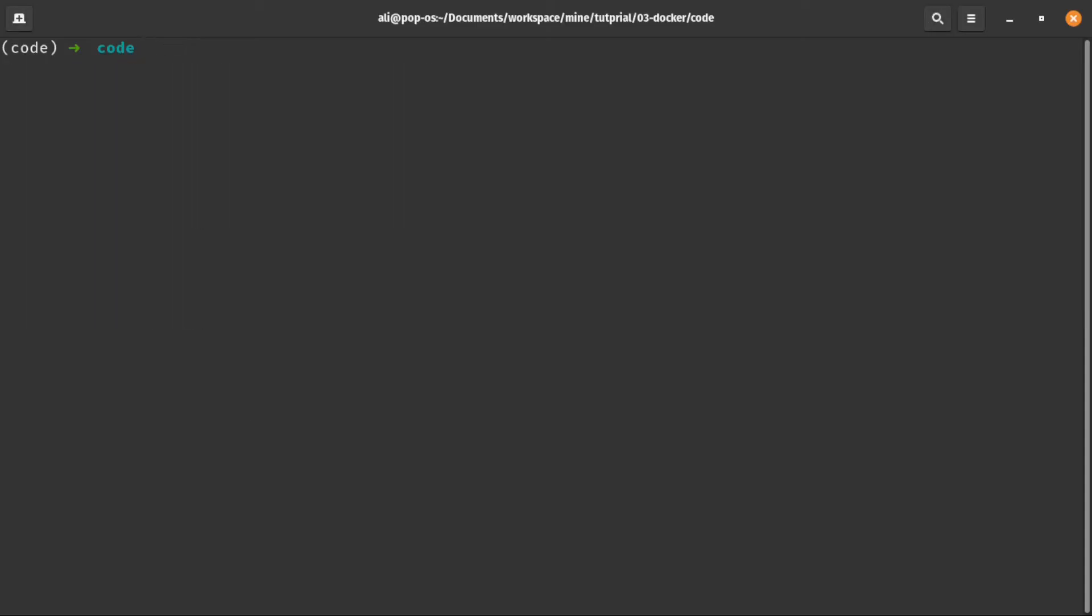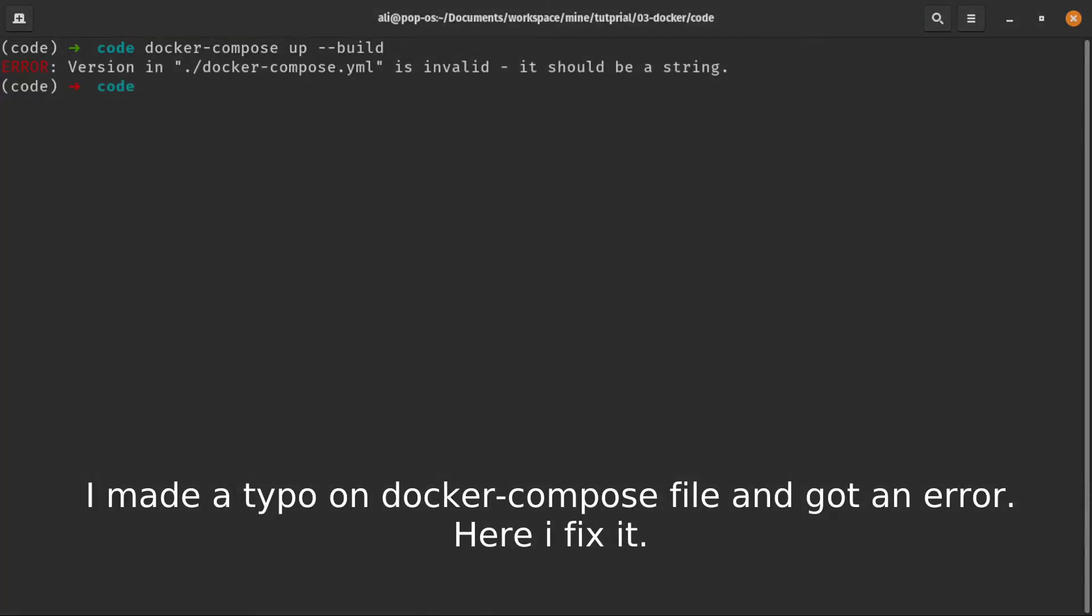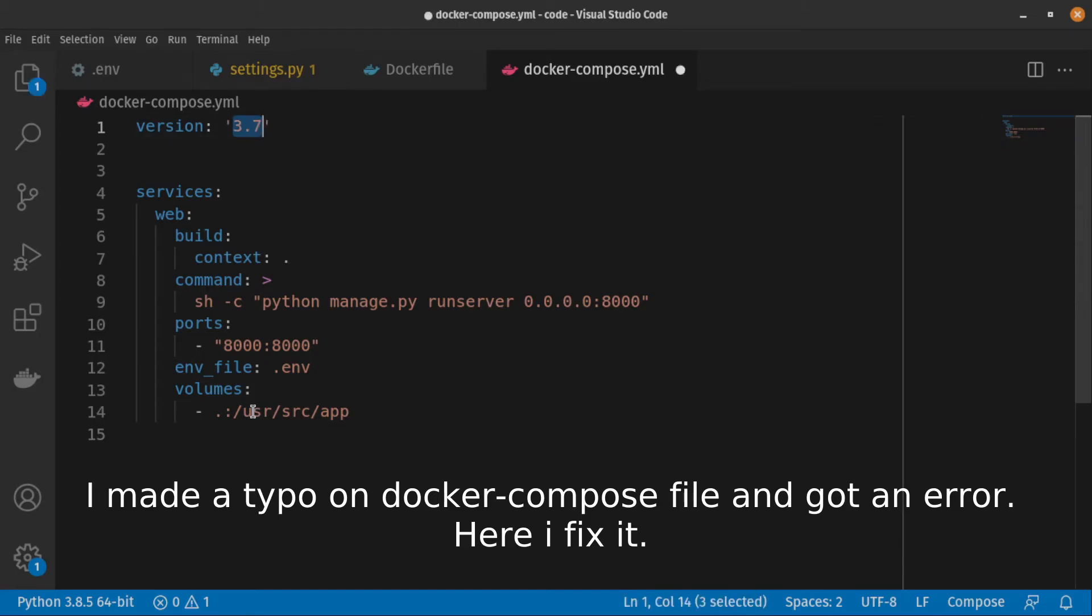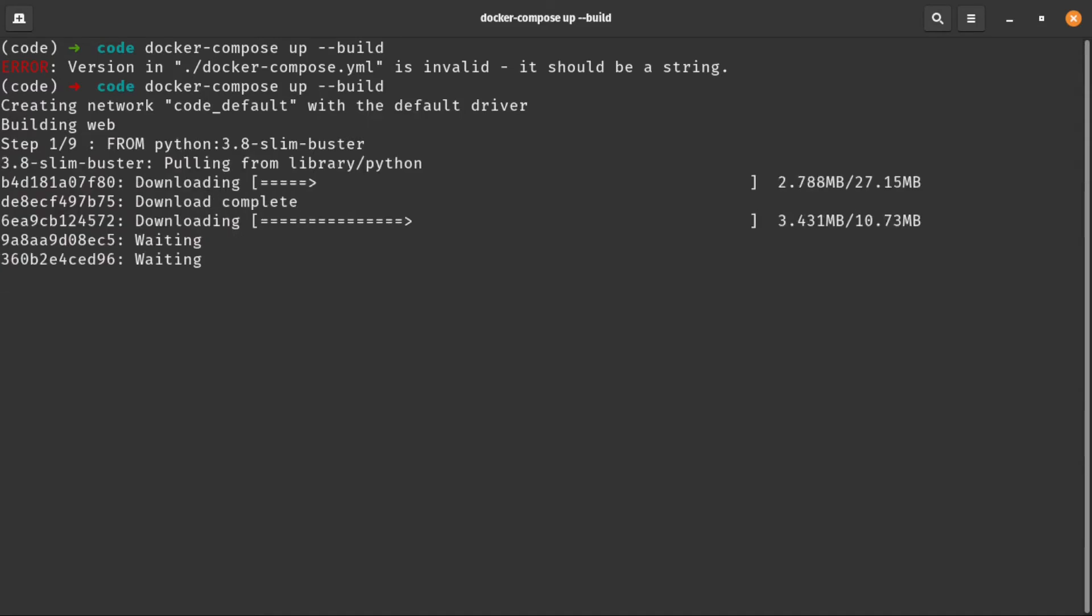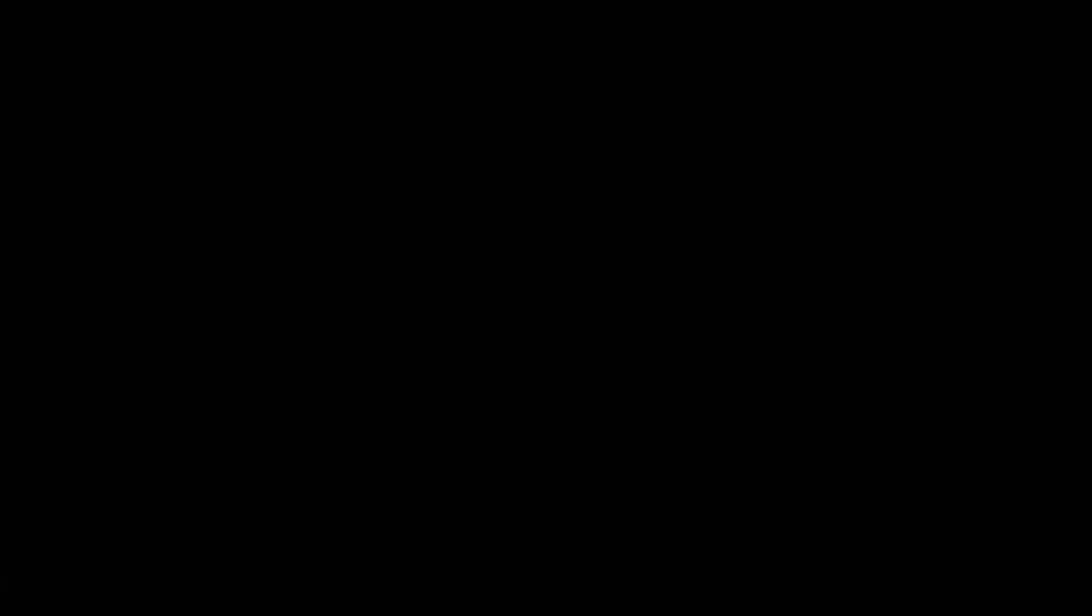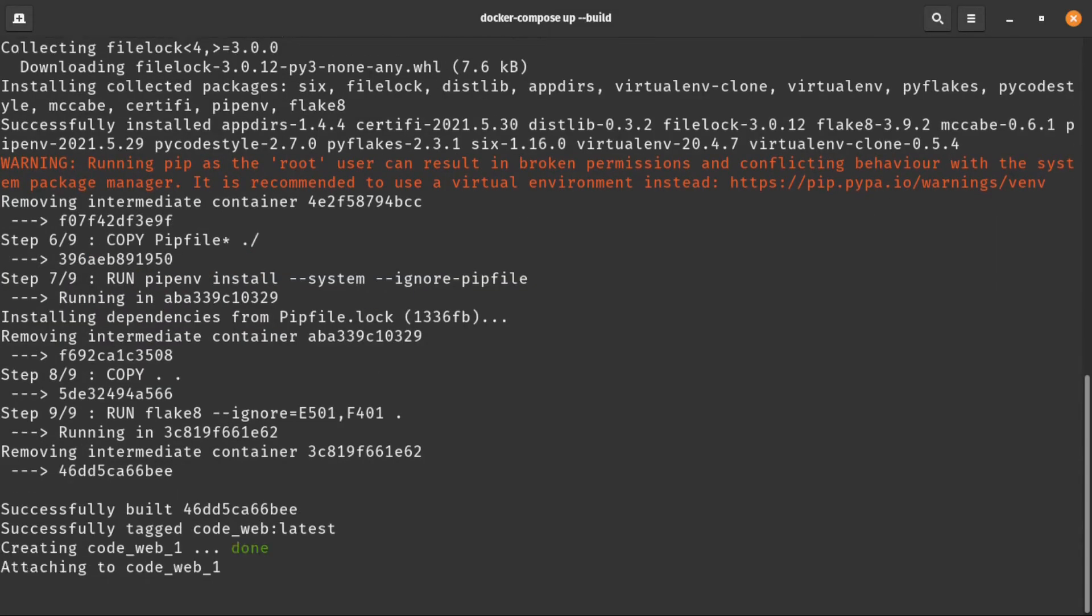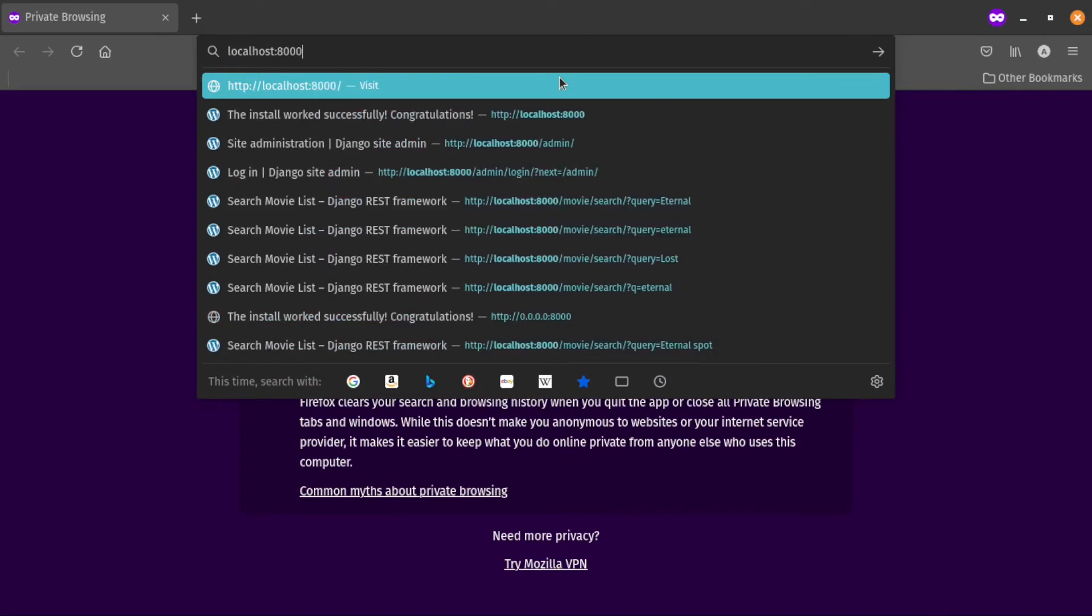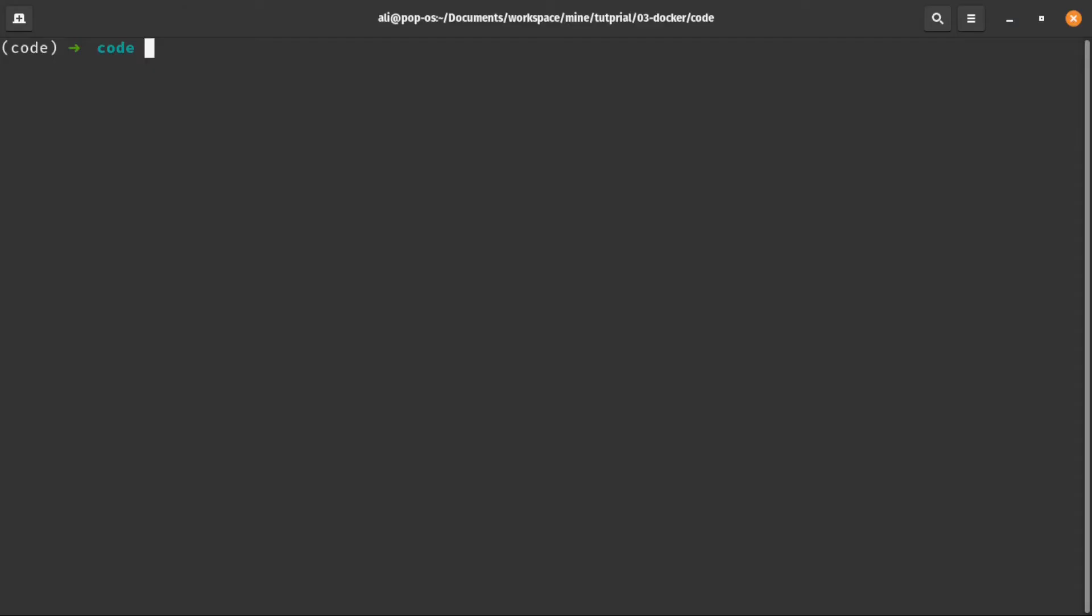Now let's test to see we didn't make any mistakes. As you can see, everything is working.